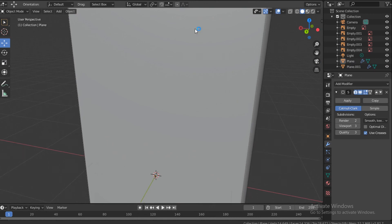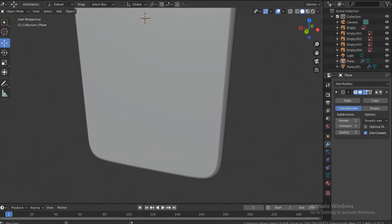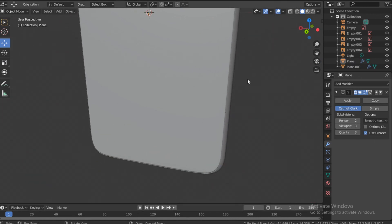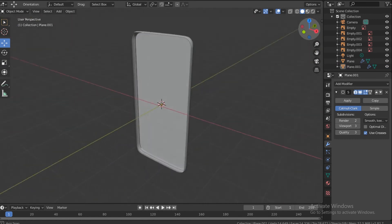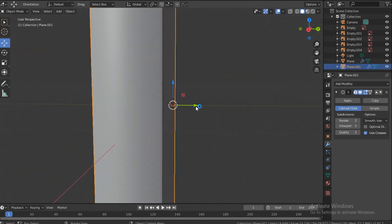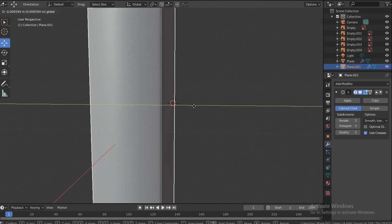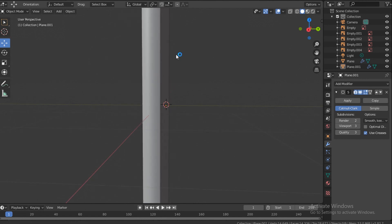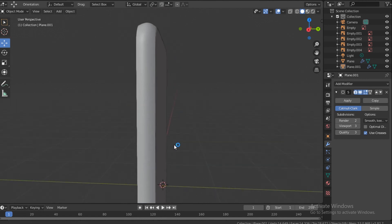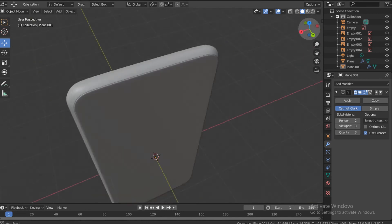Check the bottom — looks good. In Object Mode, push the dot on the numpad to see everything. Move this front part in just a little bit. That looks great — right there. That looks good.